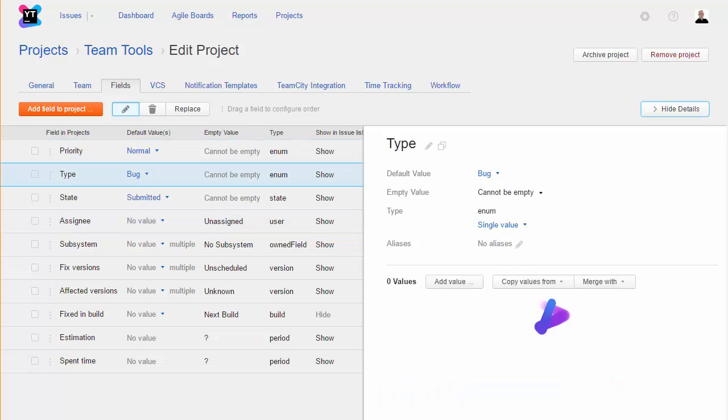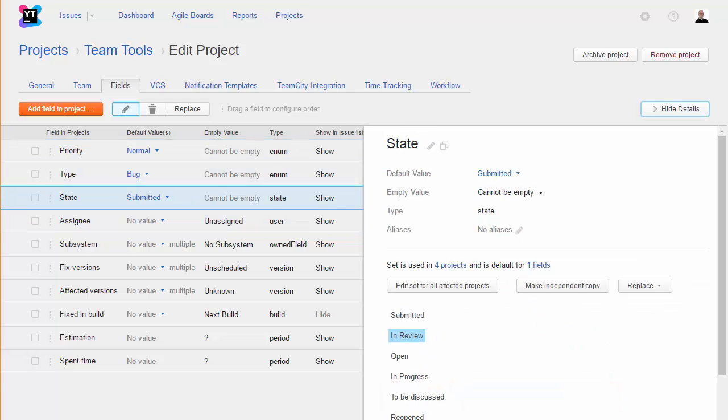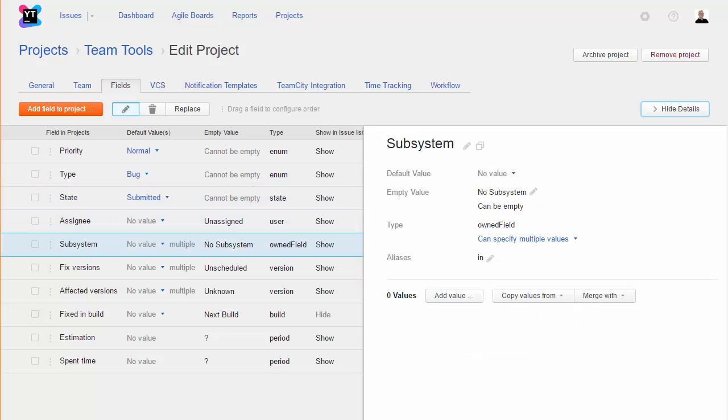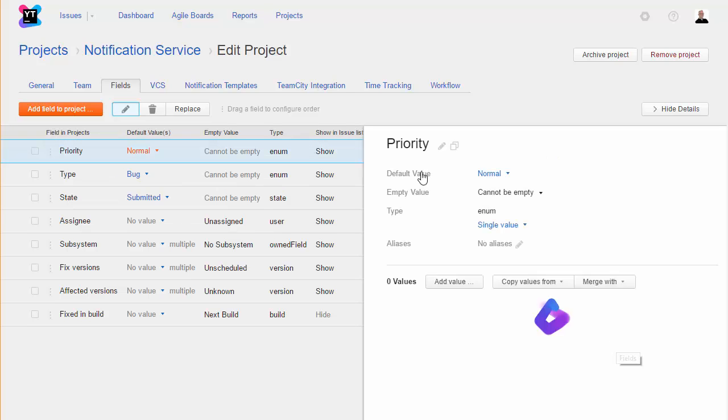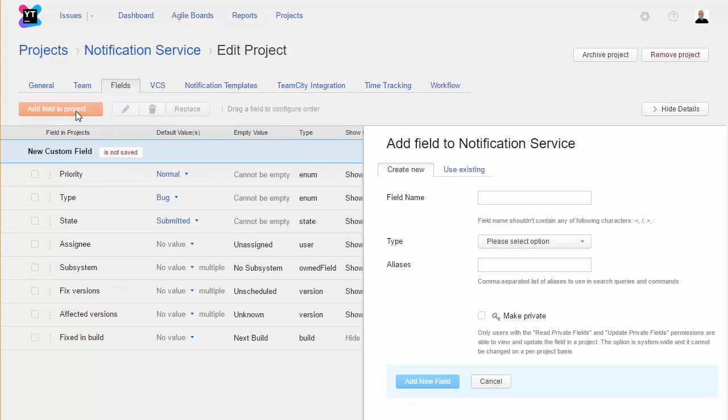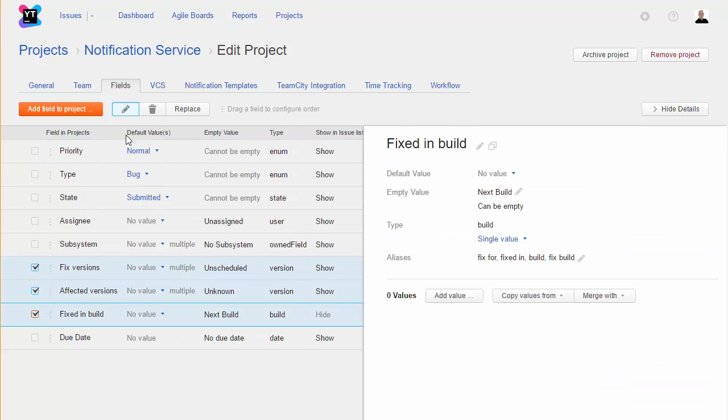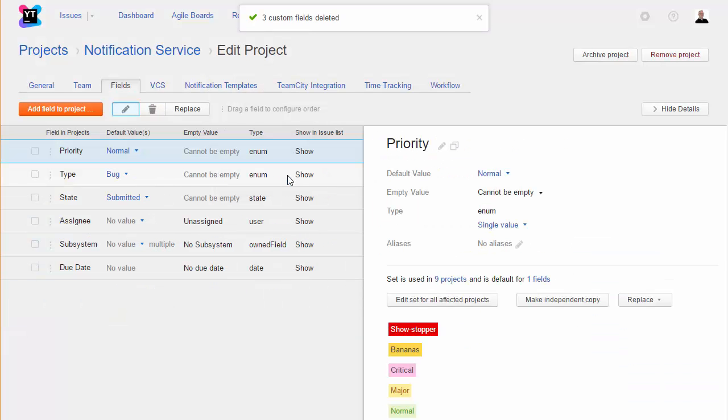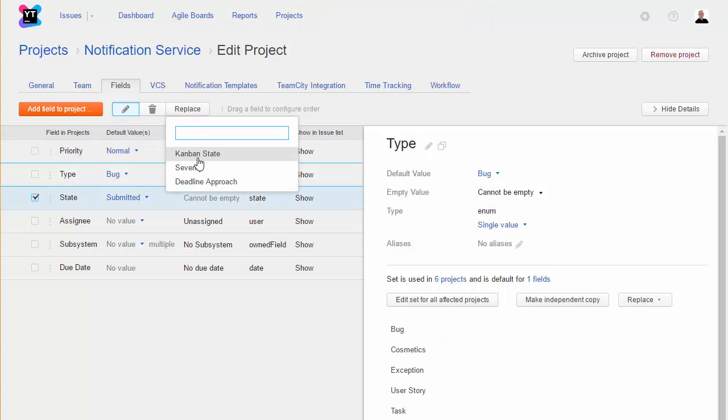The assignee is just one of many fields you can use to assign different values to issues in your project. When you create a project, U-Track gives you a default set of fields to work with. This project uses a standard set of fields and values for issues in a software development project. If you want to track other types of issues in your project, feel free to add new fields, remove the fields you don't need, or replace a field with a field that is used in other projects.